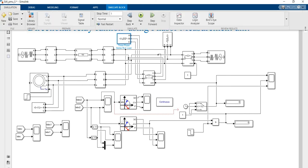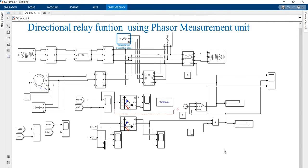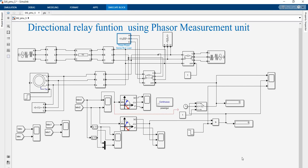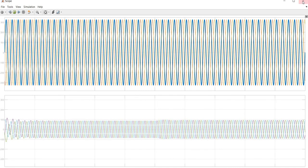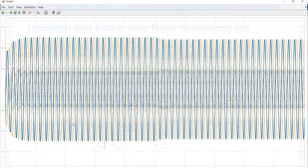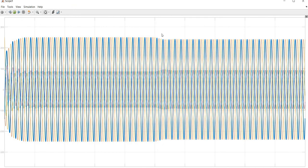Now we are going to run the simulation. Simulation is running. We can now see the voltage and current already present in the system. Please note there is some difference here because due to the presence of the change of mode — please see this point — which shows some variations.